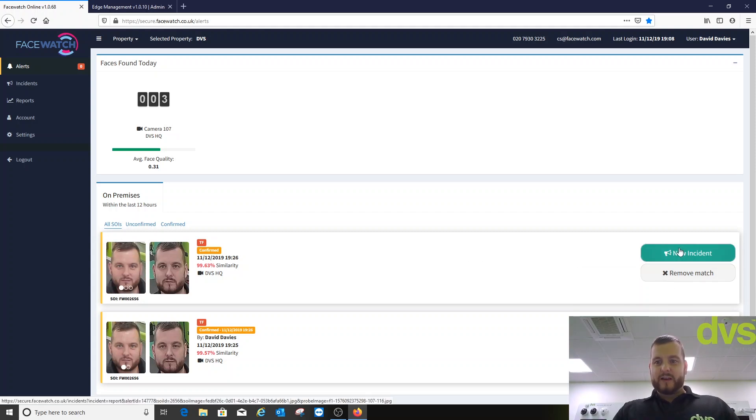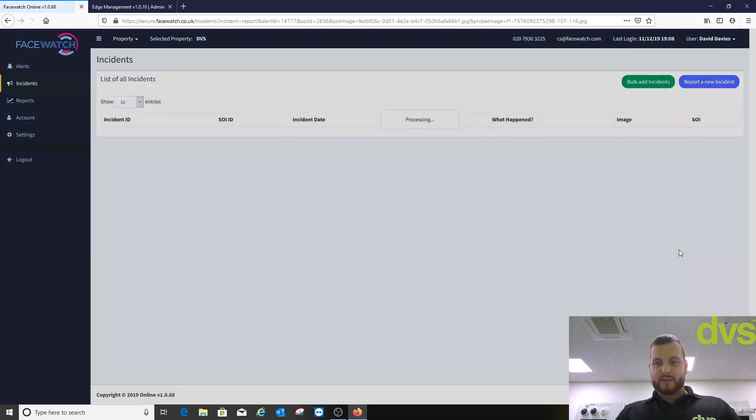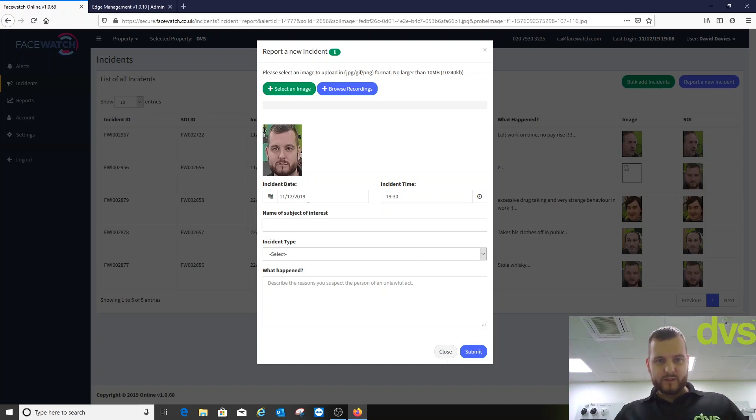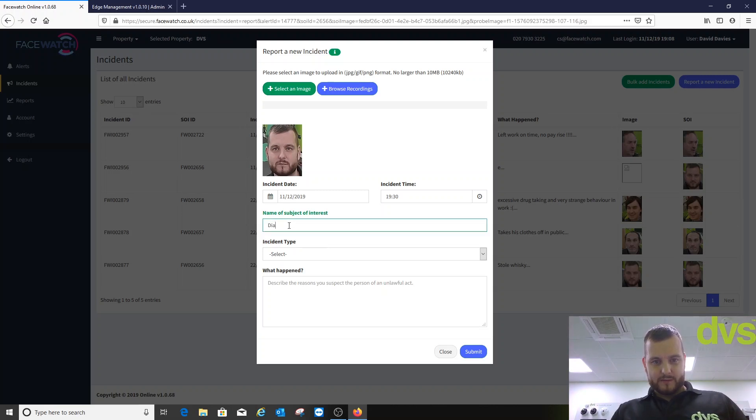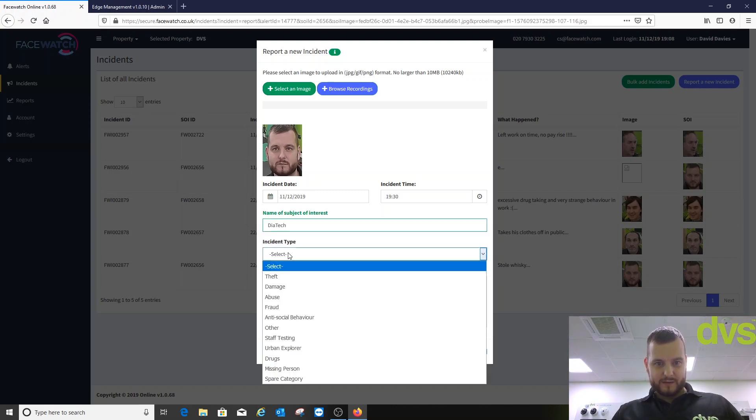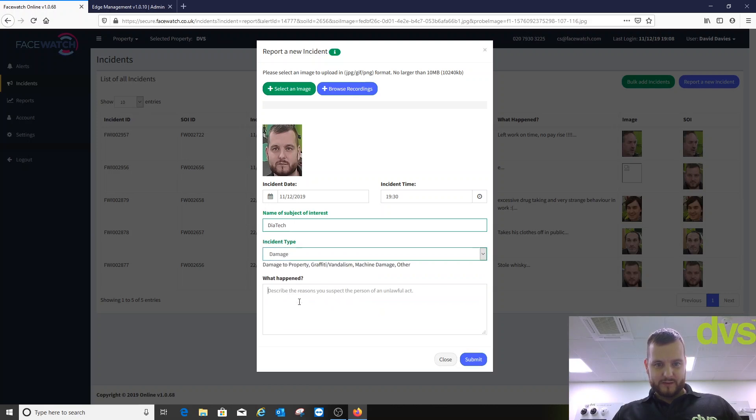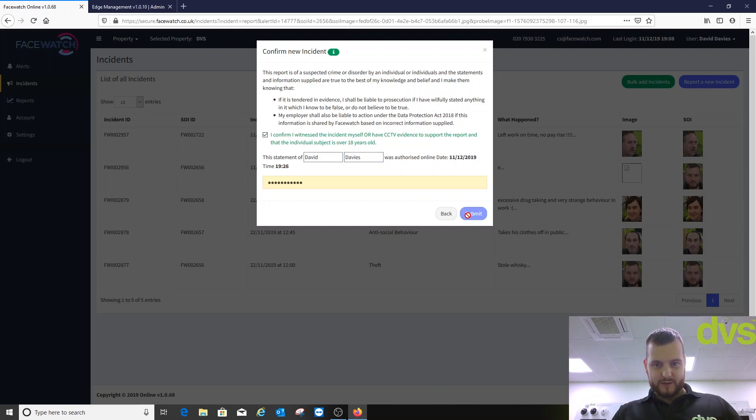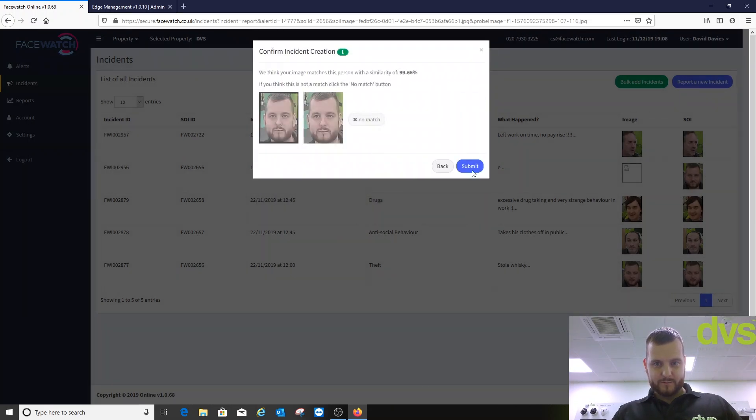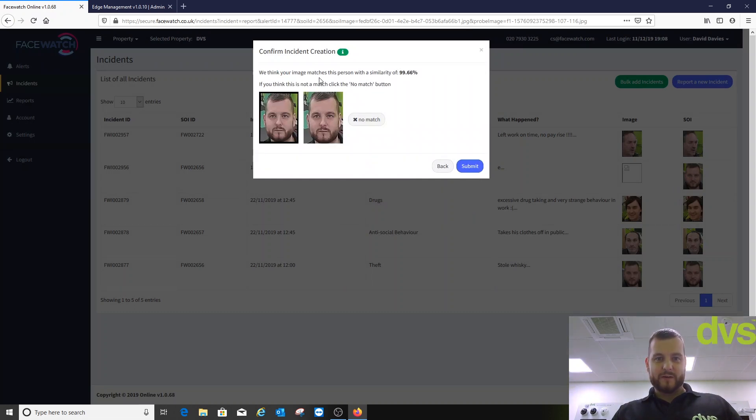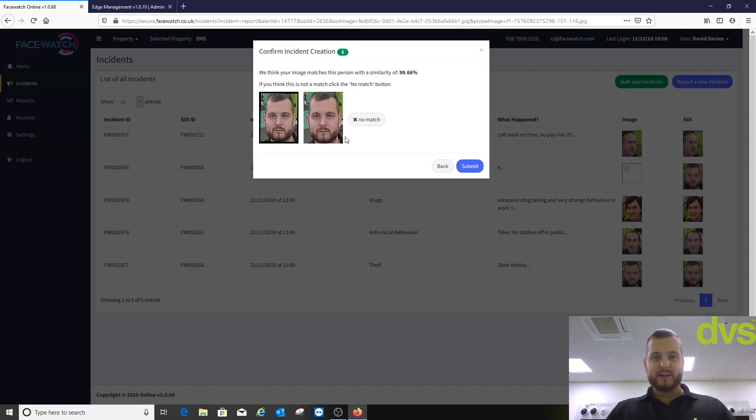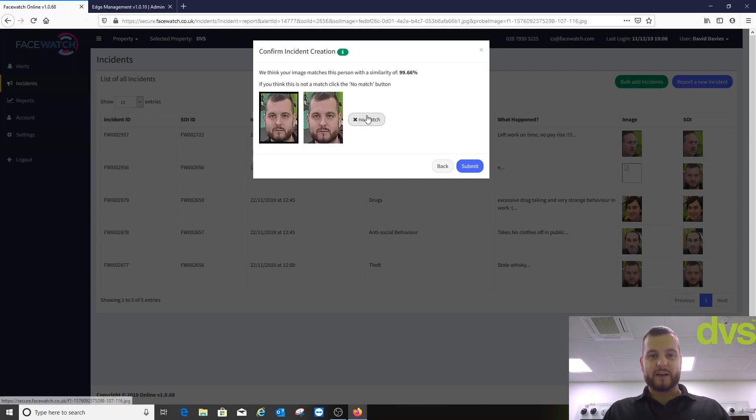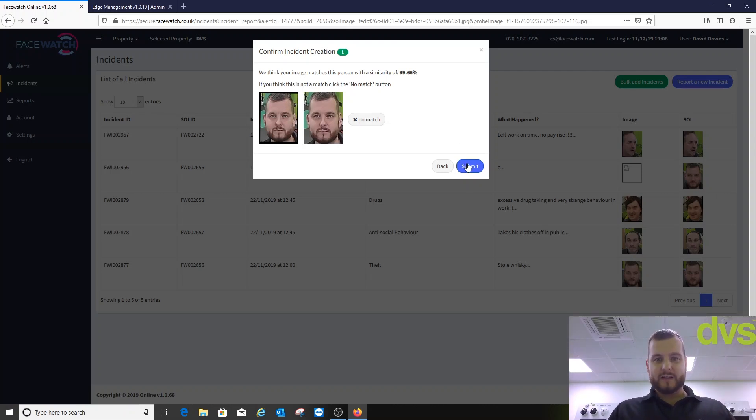I could create a new incident from this. So click new incident. Put this in. Name subject of interest. And keep going like that if I wanted to. So name of subject of interest. Dytec. Incident type. Damage. Submit. I confirm. Strange that I'm reporting myself. But there we go. Click on submit. We think your image matches this person with a similarity. If you think this is not a match, click the no button. So you can actually, it's telling you, you created an incident with somebody in there. There we go. Straight away you're saying you don't need to create another incident. I can click no match and create one based on that. Or I can click submit.